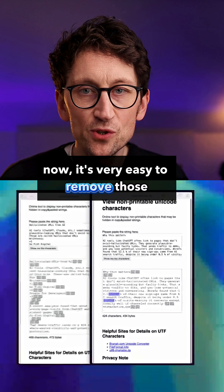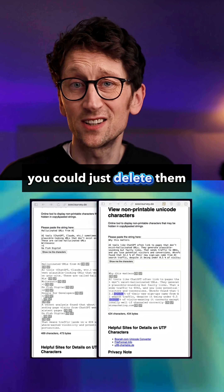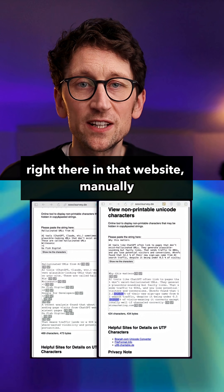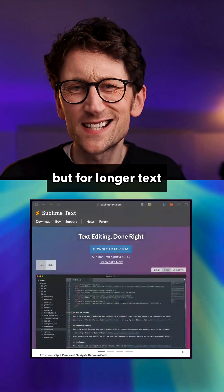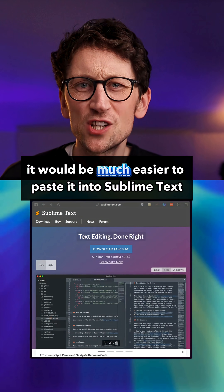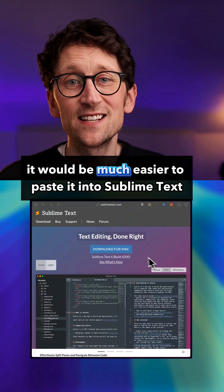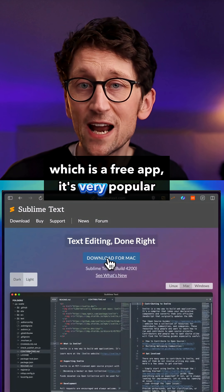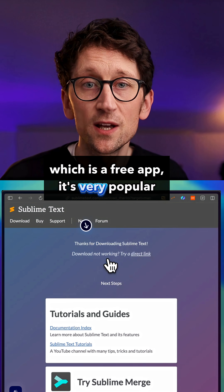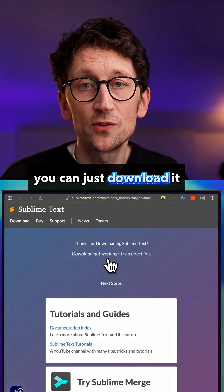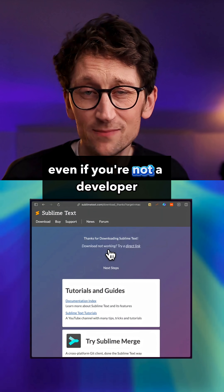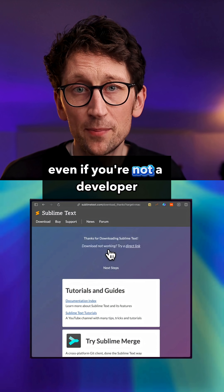Now it's very easy to remove those. You could just delete them right there in that website manually. But for longer text it would be much easier to paste it into Sublime Text, which is a free app. It's very popular — you can just download it. It's actually a very handy code editor even if you're not a developer.